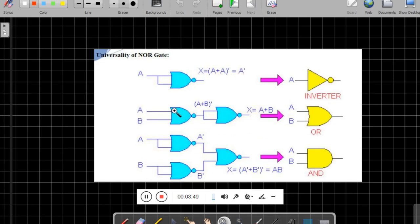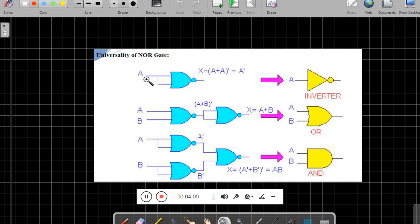Now we will see how to implement basic functions by using NOR gate. NOR gate has got two inputs. I will club both inputs of the NOR gate and treat that as a single input. When you give single input A, the output of this NOR gate is A bar. That means we have implemented the NOT function.